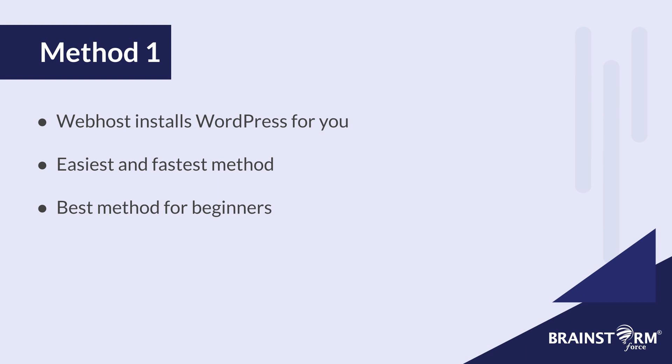This method is when the web host does everything and sets up WordPress for you. Most web hosts in 2021 do feature this option as part of their hosting plans. If your current web host does not provide this feature, you can try out method number two or method three.